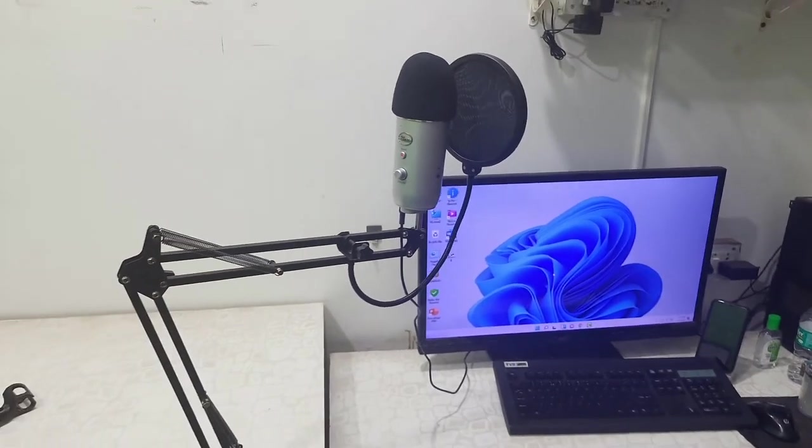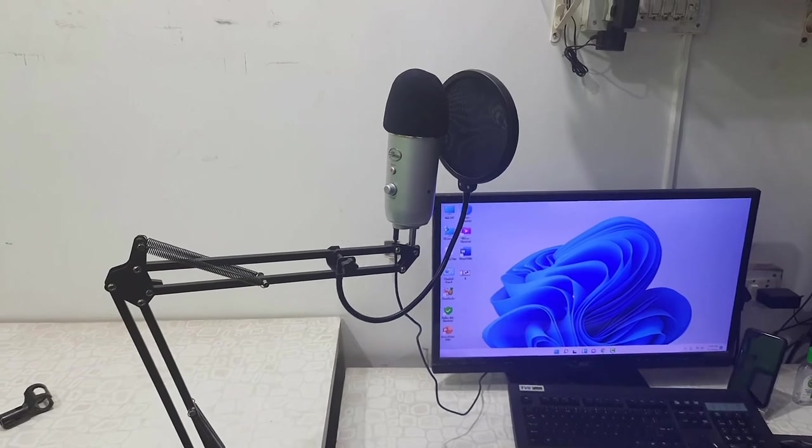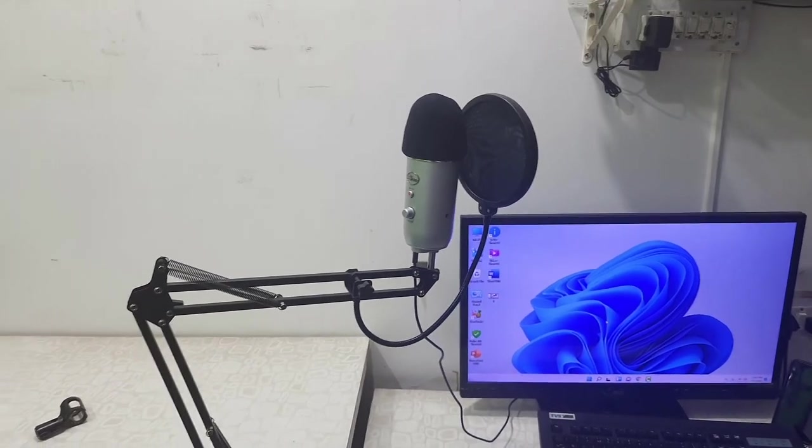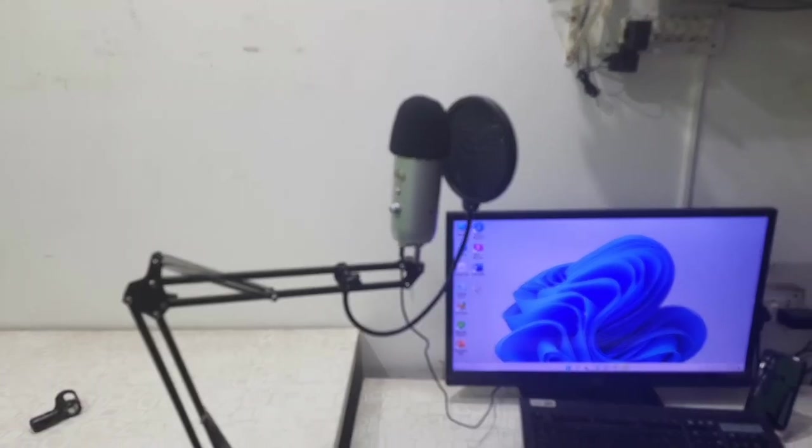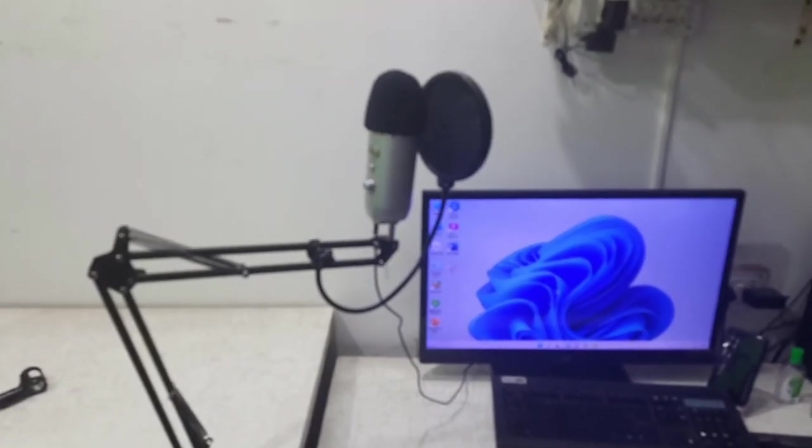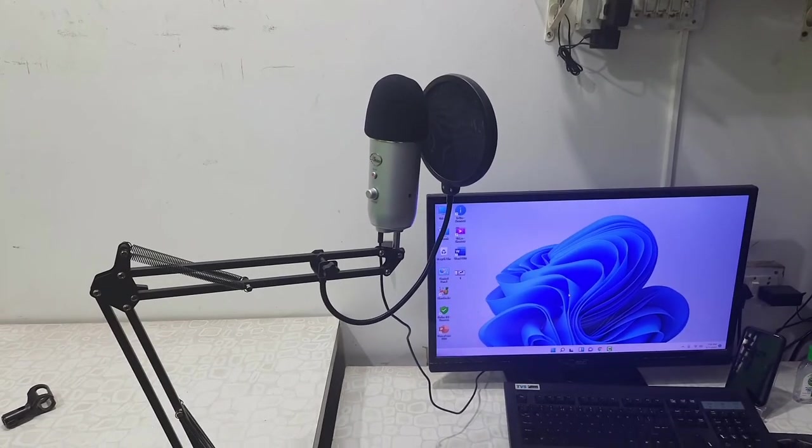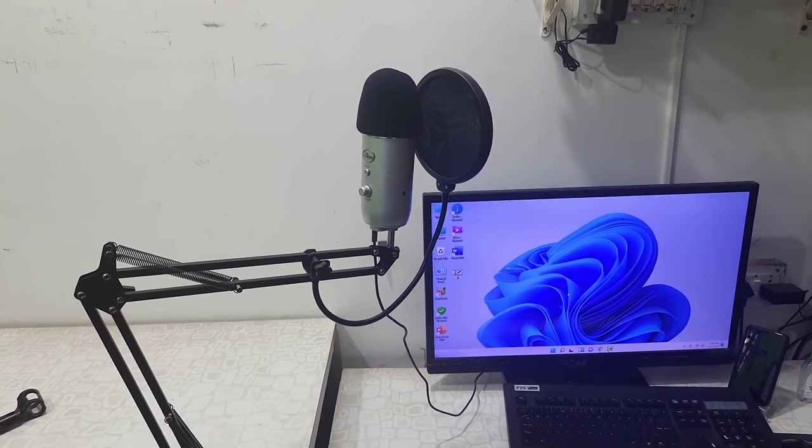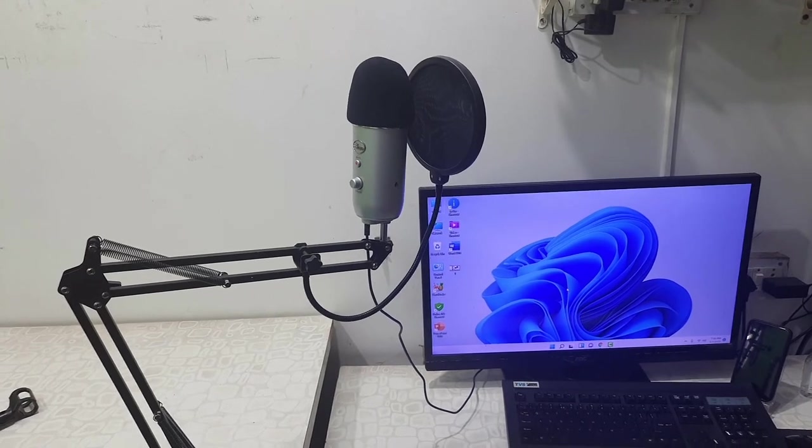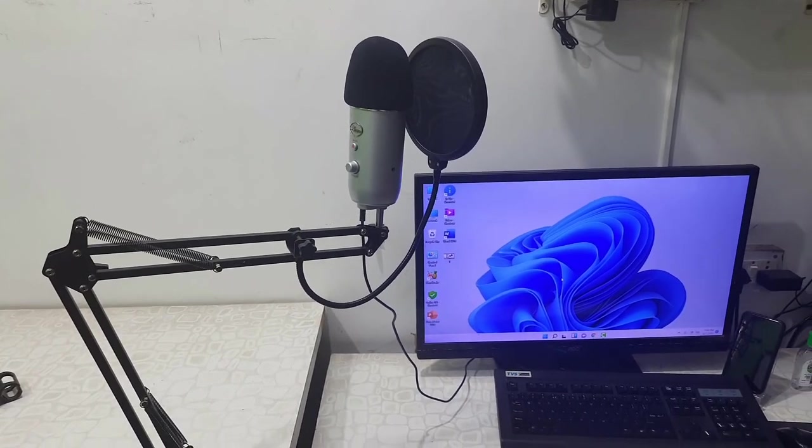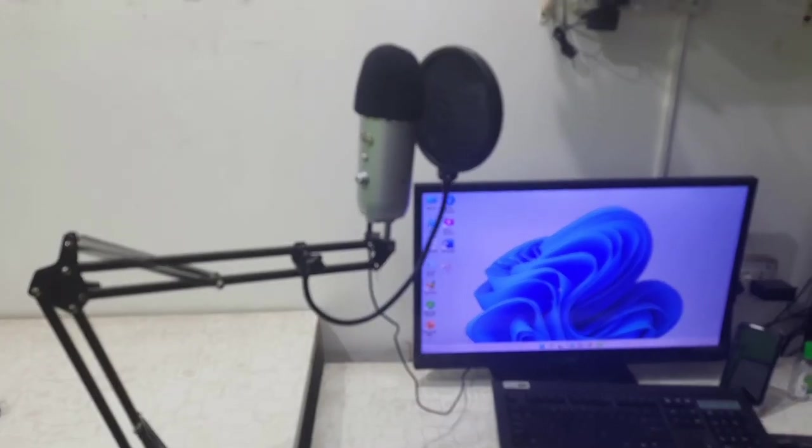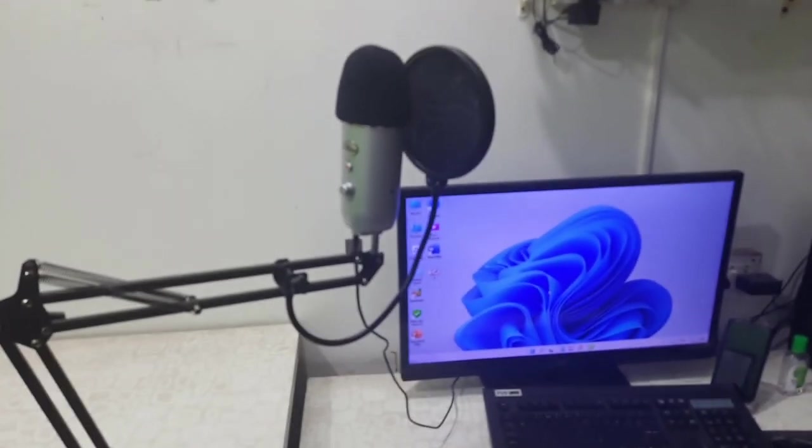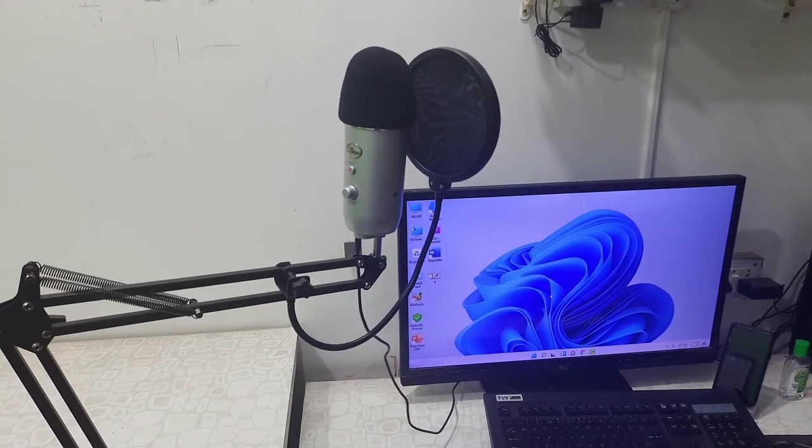So yeah, this is how you can set up the boom arm stand with your Blue Yeti. So thank you for watching guys, catch you in the next video. Please like, share, and subscribe. Thank you very much.